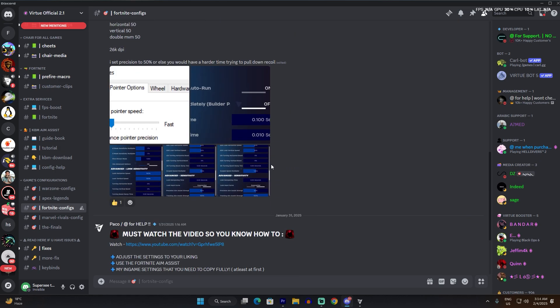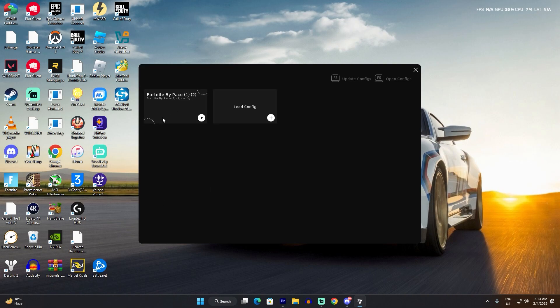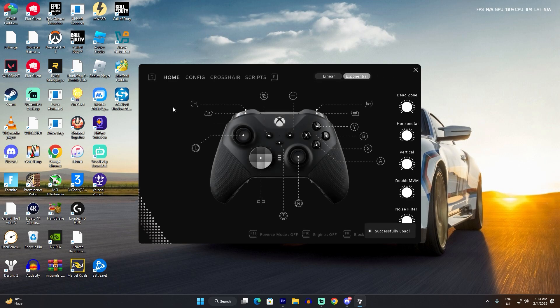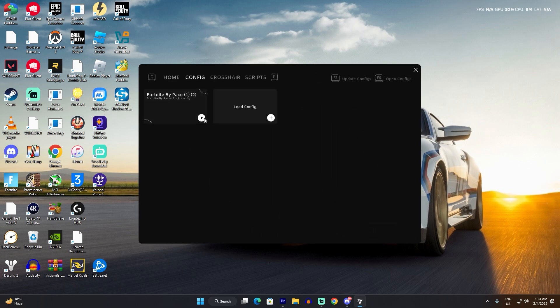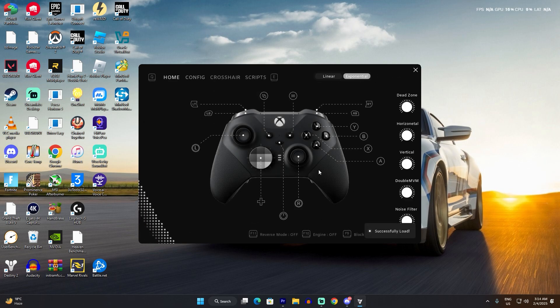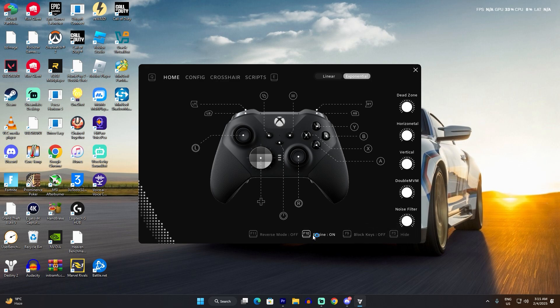You're going to get all the config files from here and load the config file twice, just to make sure. Then you're going to turn the engine on and that will turn your keyboard and mouse into a controller.